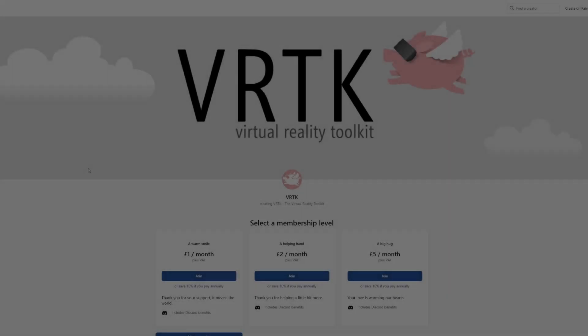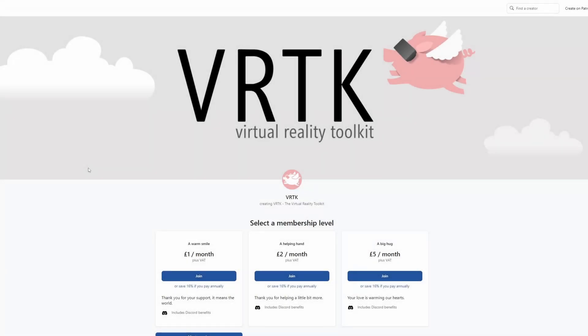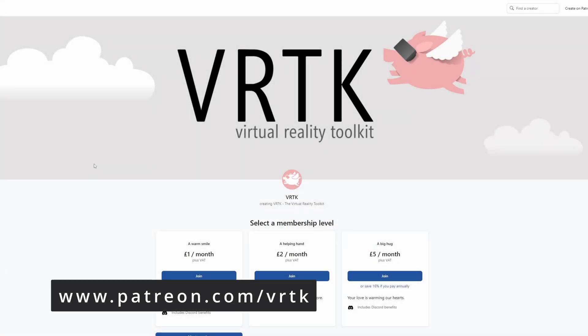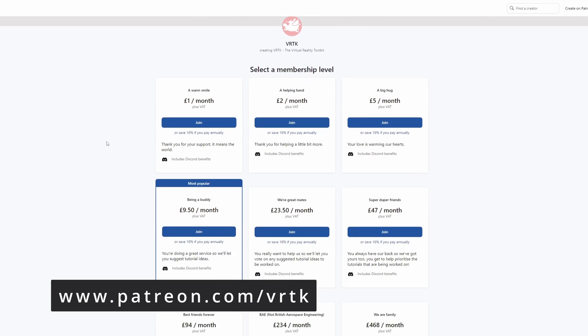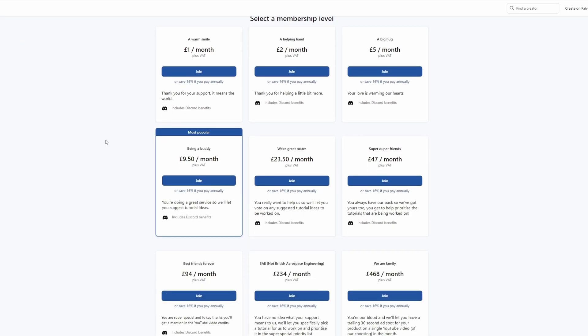Please consider becoming a VRTK patron. There are plenty of membership levels to sign up at and it really helps to fund these videos.